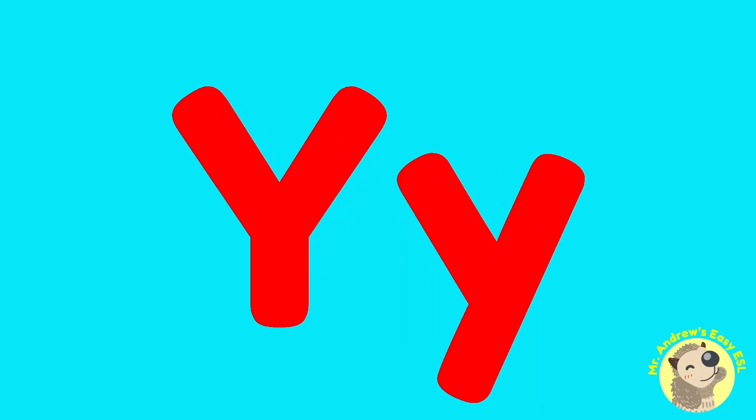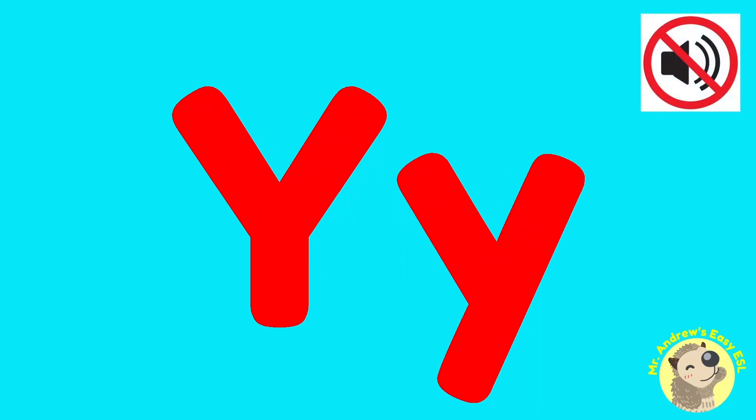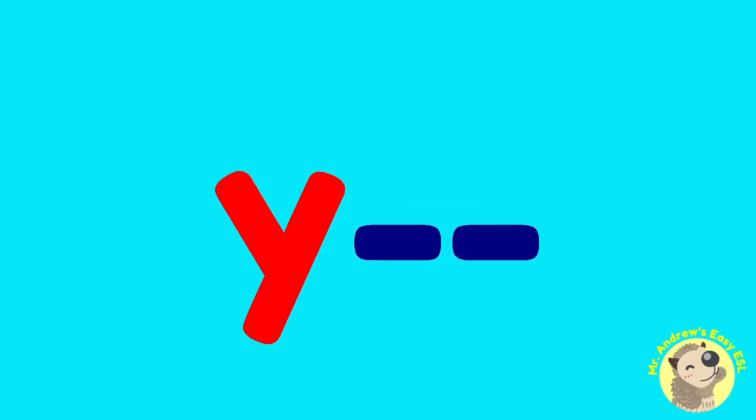So that's all we can do for Y. Try watching the video again on mute and see if you can get those sounds right all by yourself. If you would like to see some three letter words with Y, follow the channel for further videos.